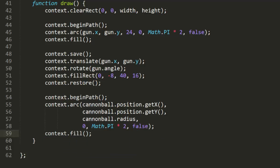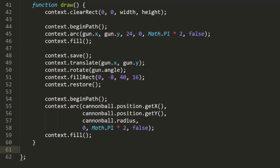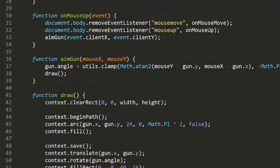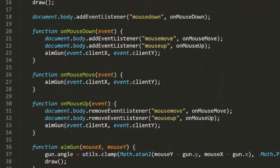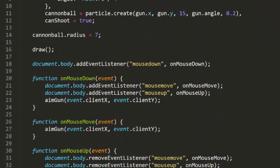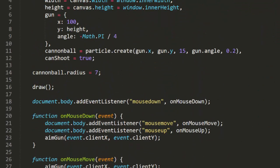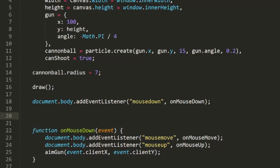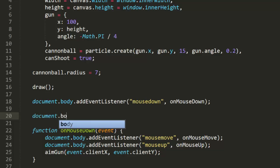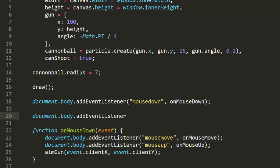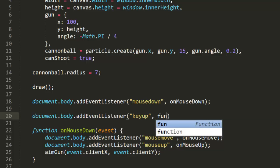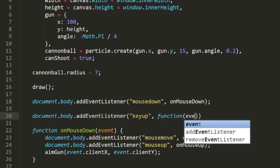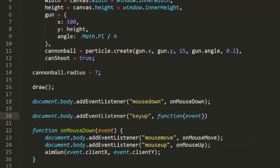Now we need a trigger to fire the gun. I figure the spacebar will work well enough. So let's add a key up handler. I usually use key up for these kinds of things, as the key down usually fires repeatedly when the key is held down. But key up only fires once. On the other hand, key down may give you a quicker response, and you can work around the repeated firing. So feel free to change that as you see fit.